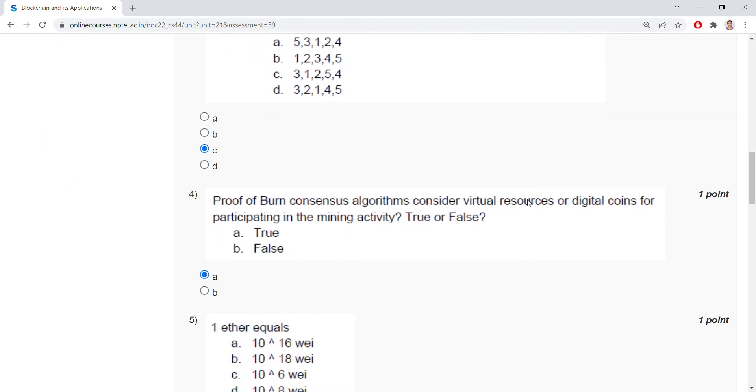Proof of burn consensus algorithm considers virtual resources — digital coins — when participating in the mining activity. That is true.